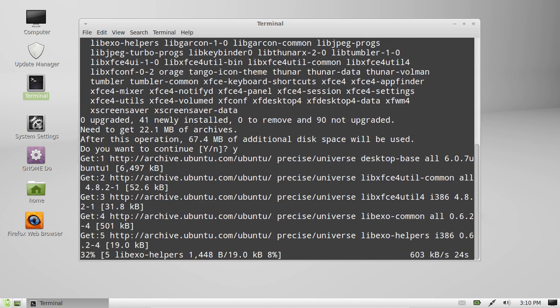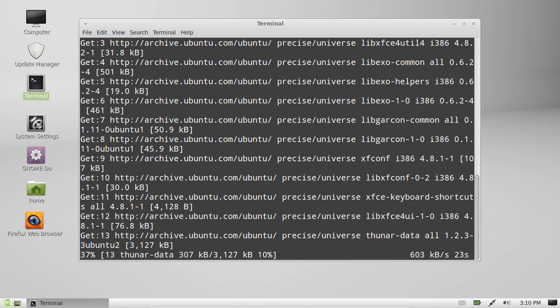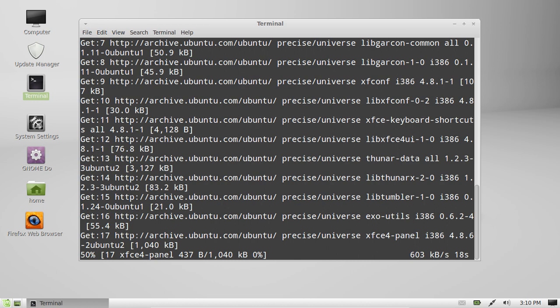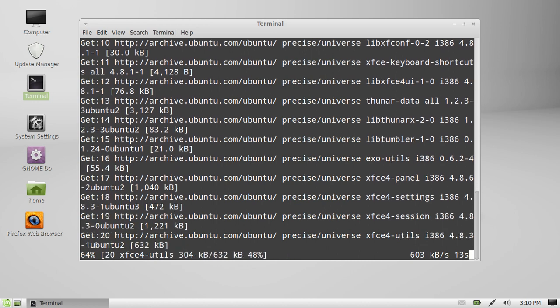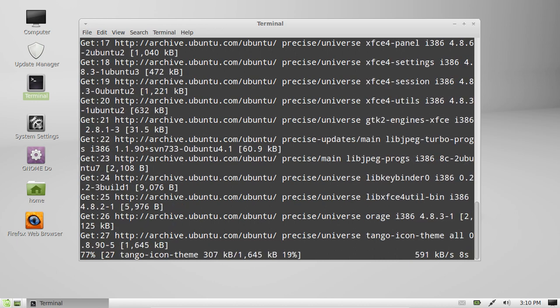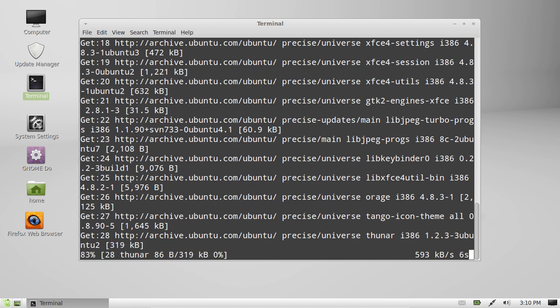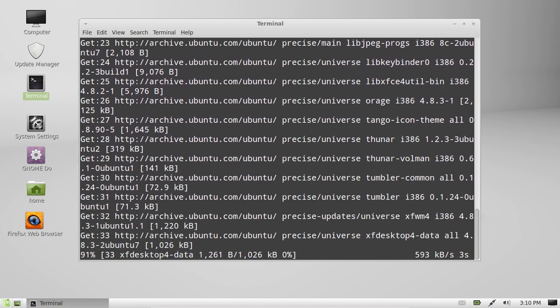There'll be a little gear icon or a little foot icon of sorts, just whatever it is, right next to where you log in. Click on that and then switch to the XFCE desktop environment. It should just say something like XFCE desktop environment.